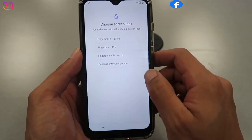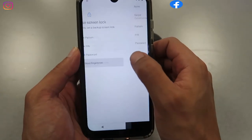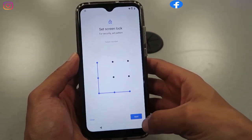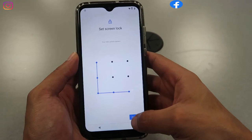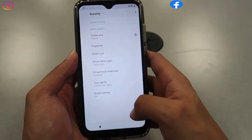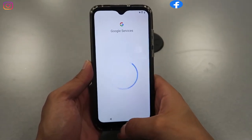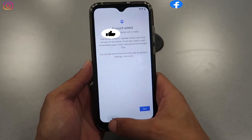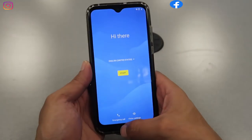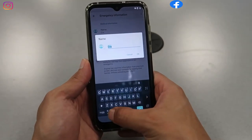Continue without fingerprint, then choose a password or pattern — choose any password you can remember, because you'll need it later. Confirm and click Done. At this point we need to get out and start from the beginning again. Good job if you've followed all the way to this step — we're almost there. The account has been added; now go back to internet browsing for the last step.